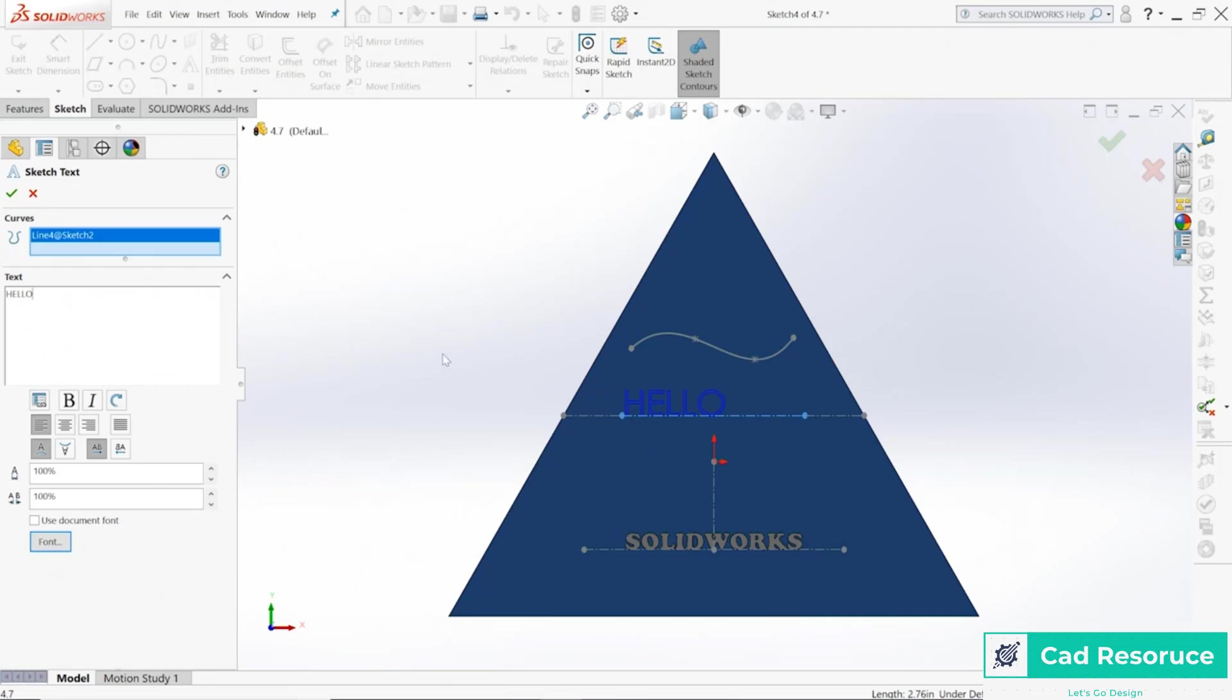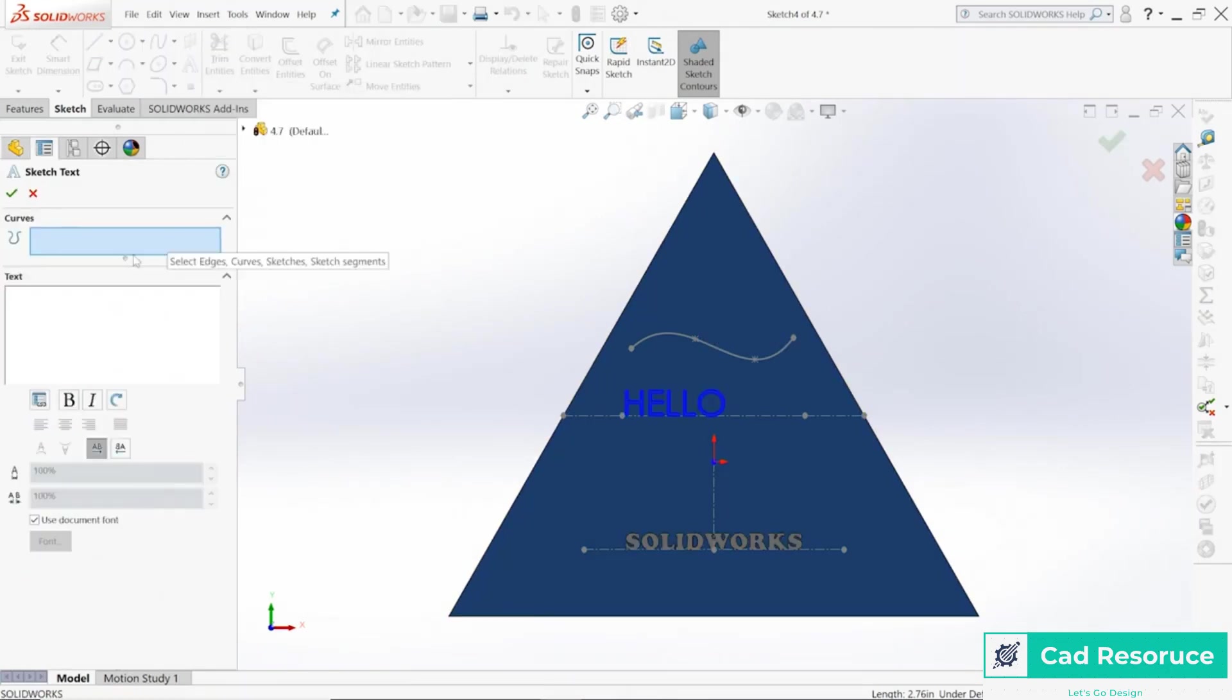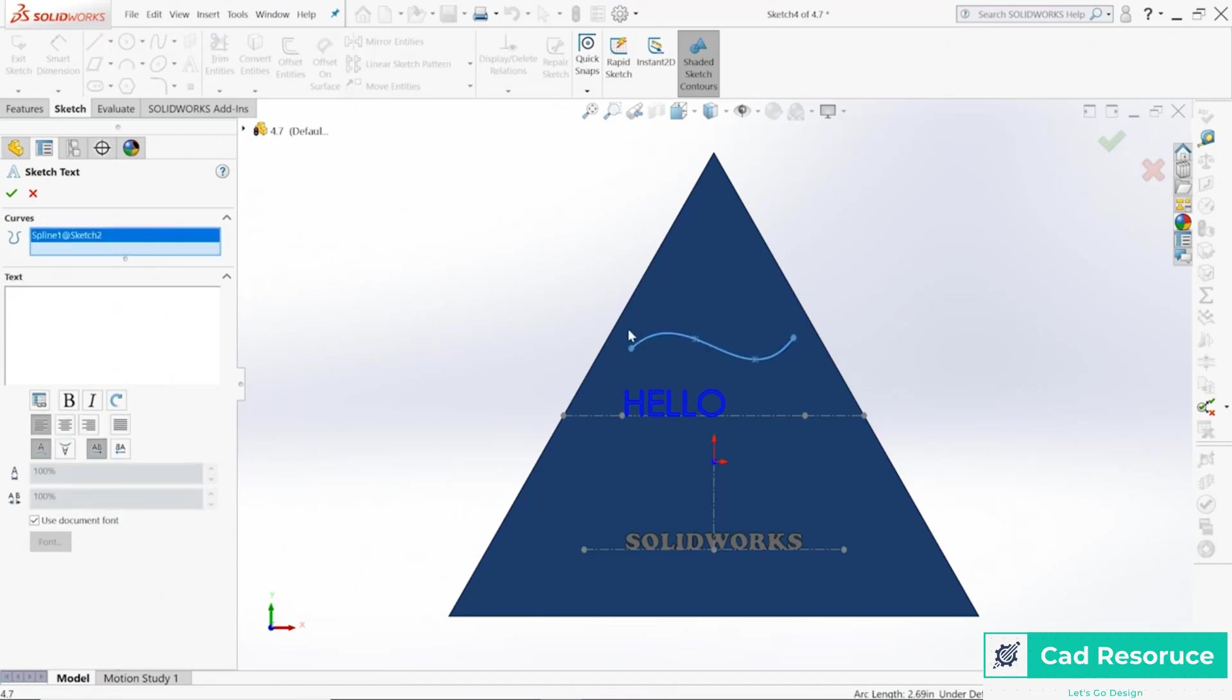Also in the same time here, I'm going to go ahead and choose one more. As far as my curve, let's go ahead and choose this one up here. Let's type in SOLIDWORKS again, and notice it just follows that curve.